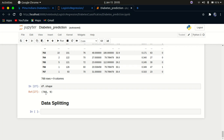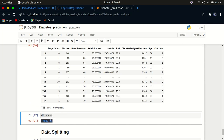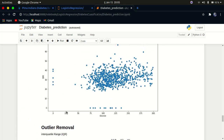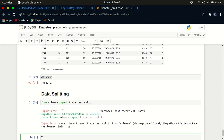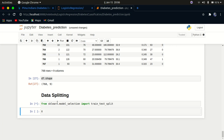Now let's split our data into training and testing sets. From sklearn.model_selection we import train_test_split. I got an error initially because I forgot to specify the correct module path — it should be sklearn.model_selection.